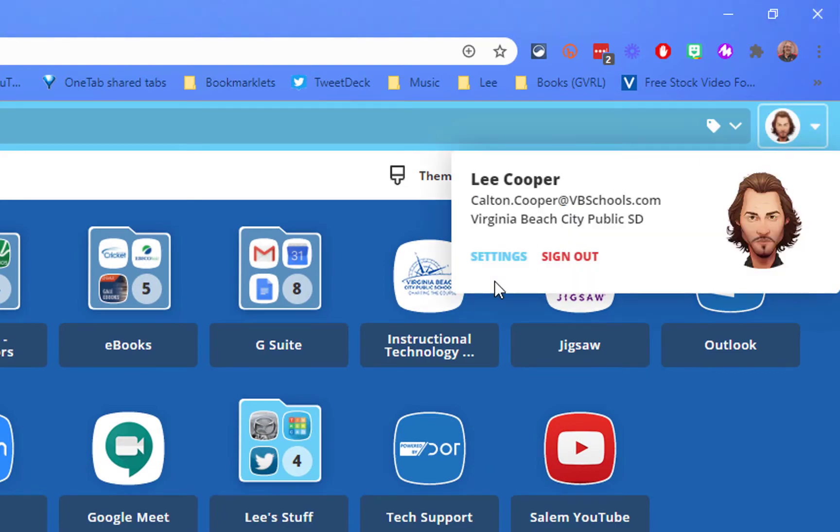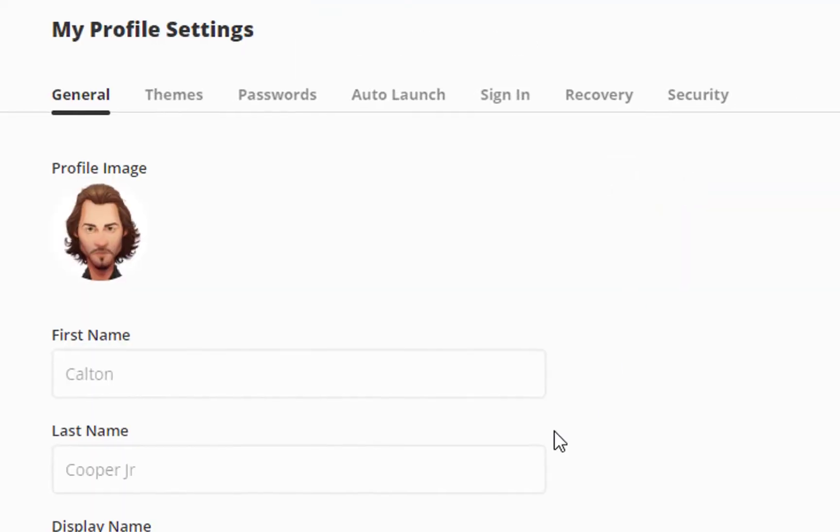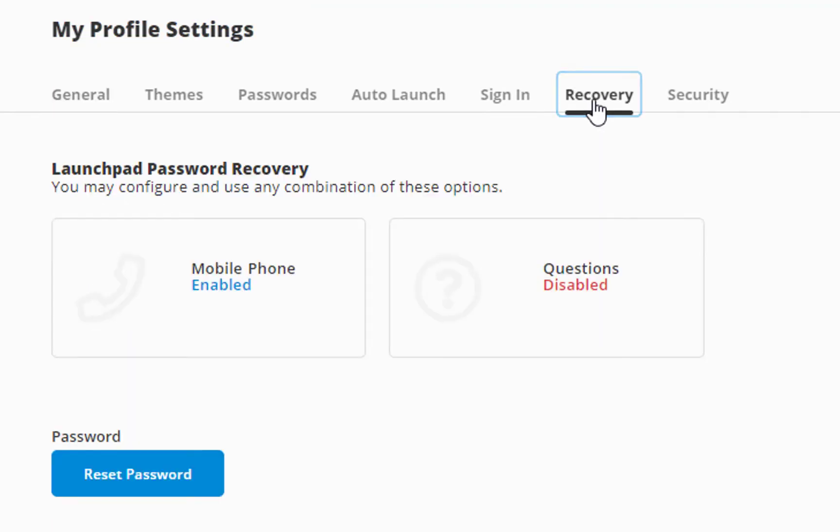Under settings, click on Recovery. You have an option to set your mobile phone so that if you forget your password it'll text you a code to your phone, or you can set up your account security questions.